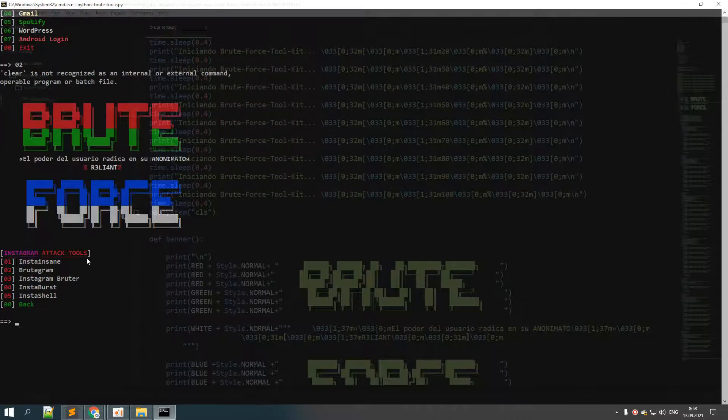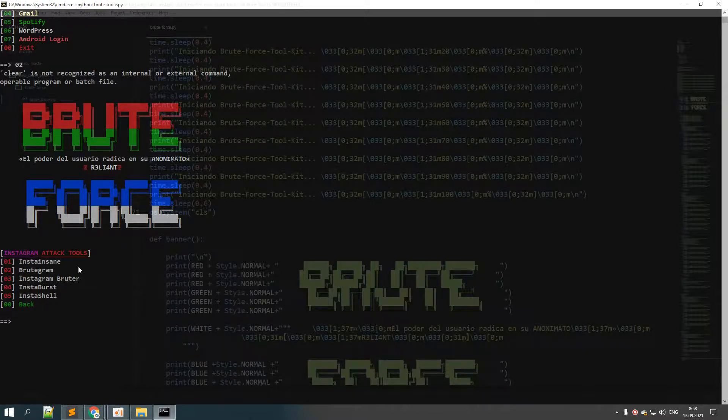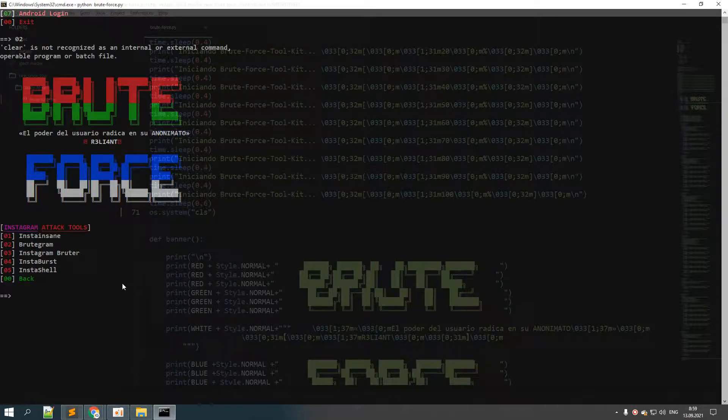Now we have another list. This is the list of tools that we can use in order to check or test Instagram brute force. Let's try the first one which is InstaSane.